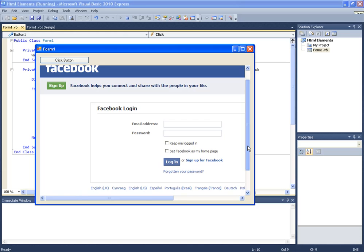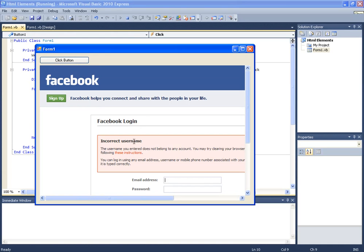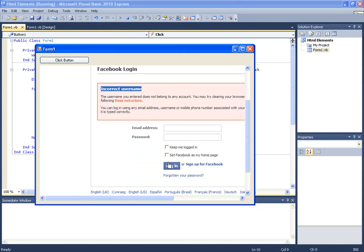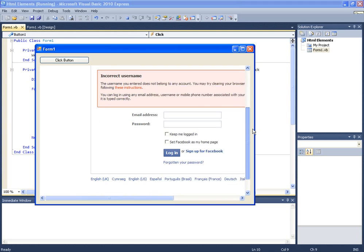And here we go. Now normally we wouldn't be able to click this with get element by ID but if we click this. There we go. Incorrect username. I didn't click it then by the way. I'll just click again to show you.